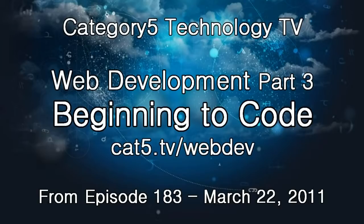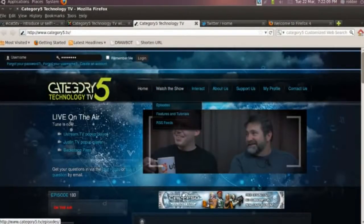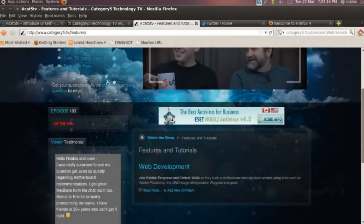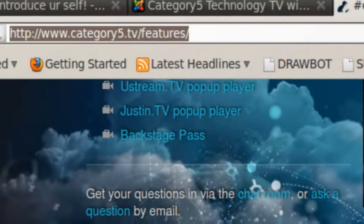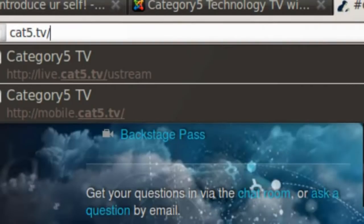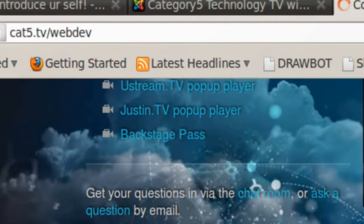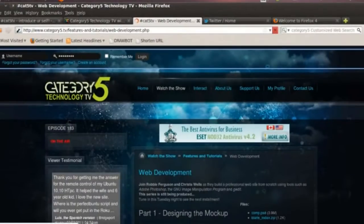Tonight we are stepping back into our series on web development. To follow along with the show, go over to category5.tv — you can go to Watch, Features and Tutorials, and within there you'll see our web development tutorial. Alternatively, a quick way to get there: cat5.tv/webdev — hit enter and that's going to take you right to our web development series.